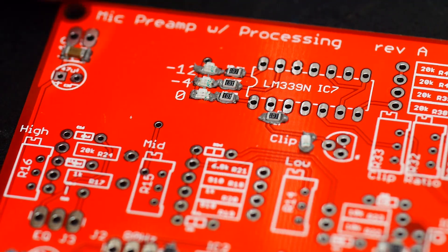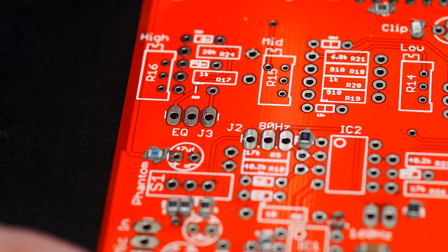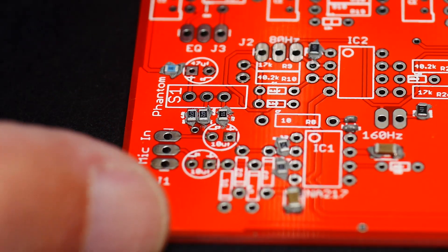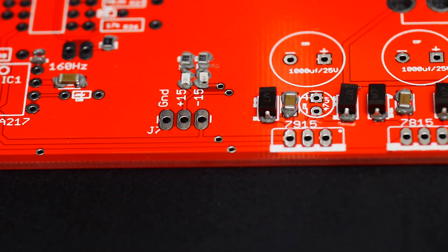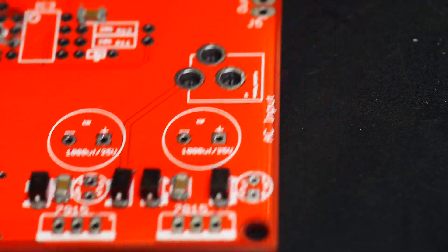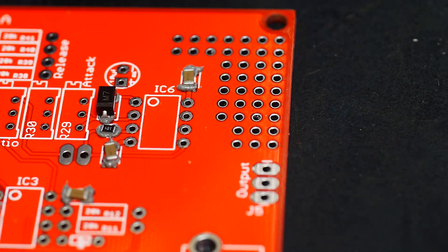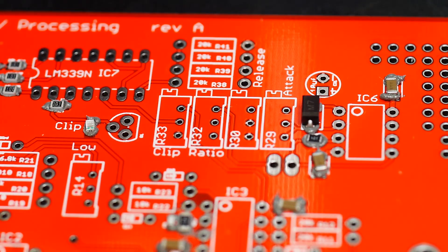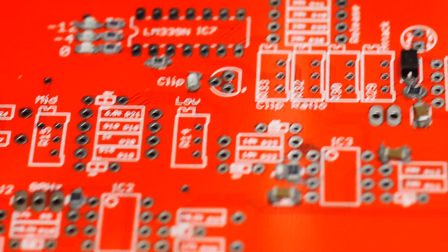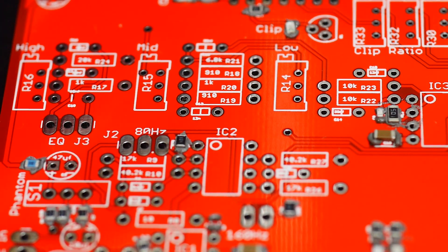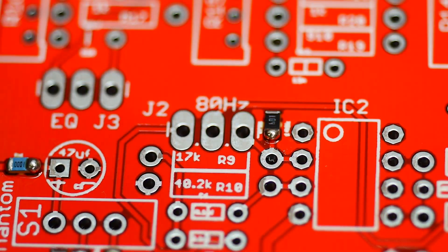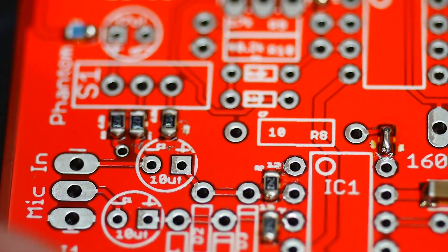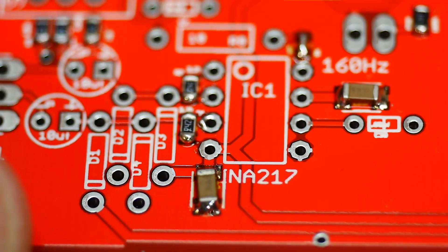I've got all the surface mount parts with solder paste, so let's pop it in the oven and see how it does. Well, wasn't my best attempt but it looks functional.